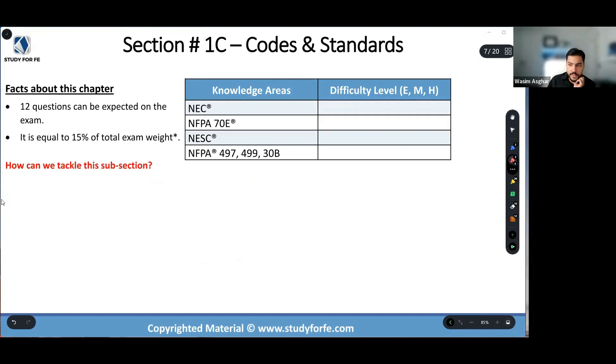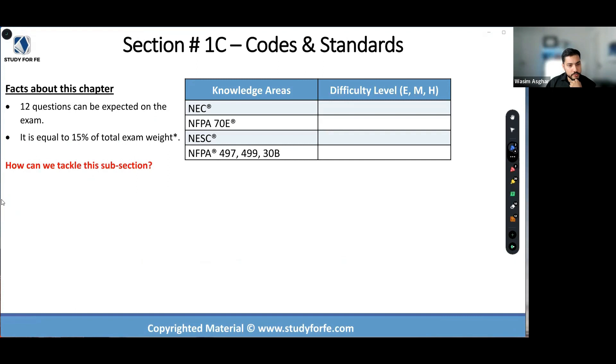Now comes 1C. 1C is pretty interesting. I have my students in my FE electrical program who are itching to take the PE power exam.